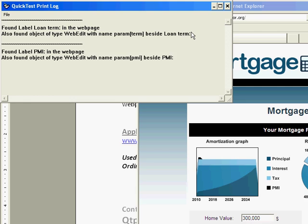Now it's found the label PMI in the webpage and we also found the object of type web edit with name param PMI beside PMI. So perfect, so this application is having the information the way it is supposed to have.